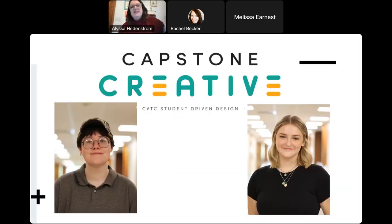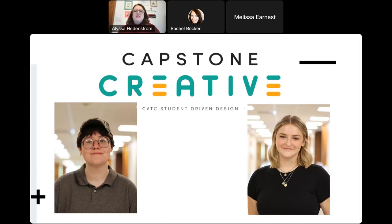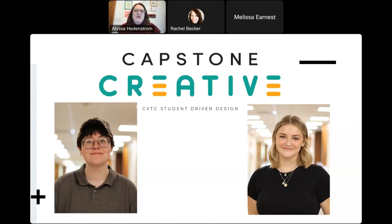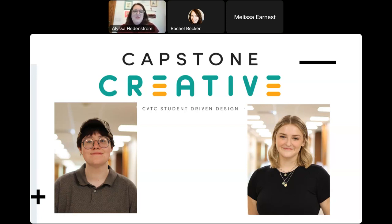We have a wonderful CVTC graphic design program led by JR Smathers, and he has a capstone creative project that is student design-driven. These were our two designers that worked on the book with us, and I was their client. I really worked back and forth with them — I said yes to some things and no to things. So these are students, not staff or faculty.